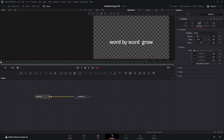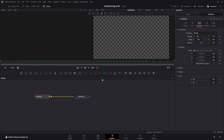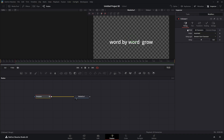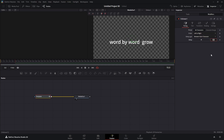Make sure the playhead is at the beginning. Come down to size and set them both to zero, and set a keyframe. Then we'll jump up 10 frames and make these each one. Then we're going to go to our timing tab, change our order from automatic left to right, and set the delay at two.